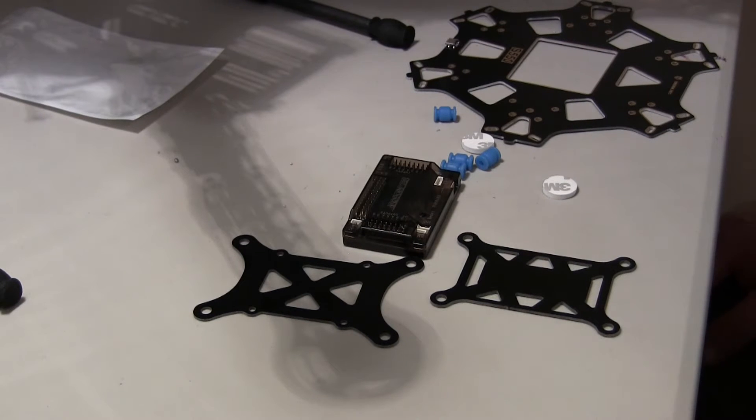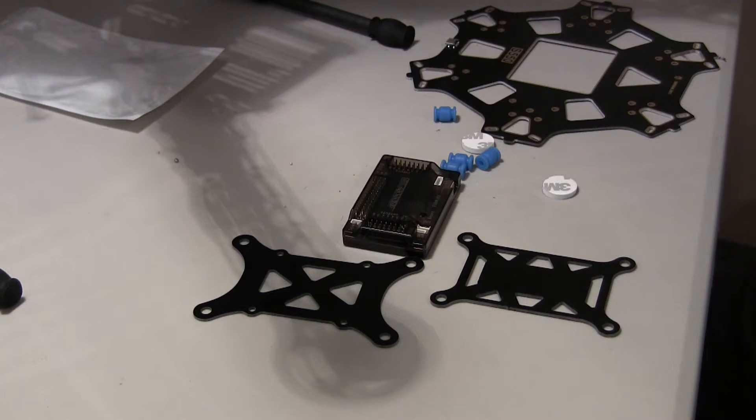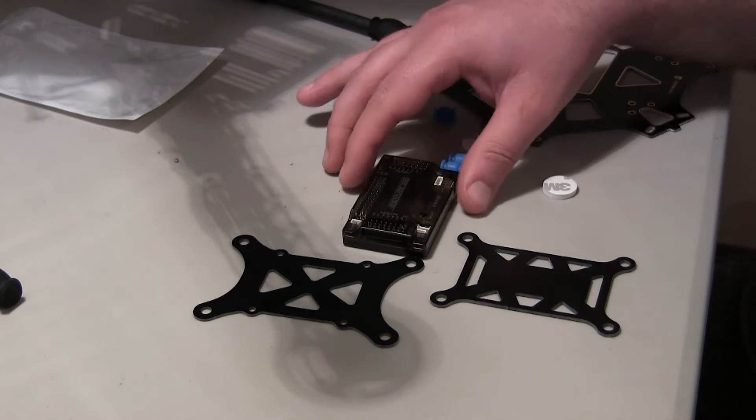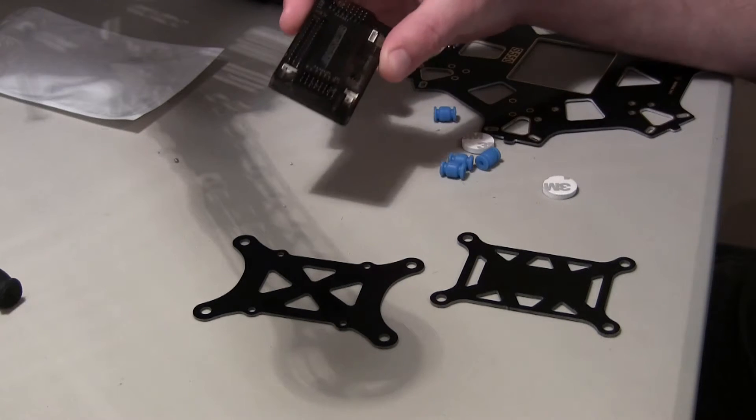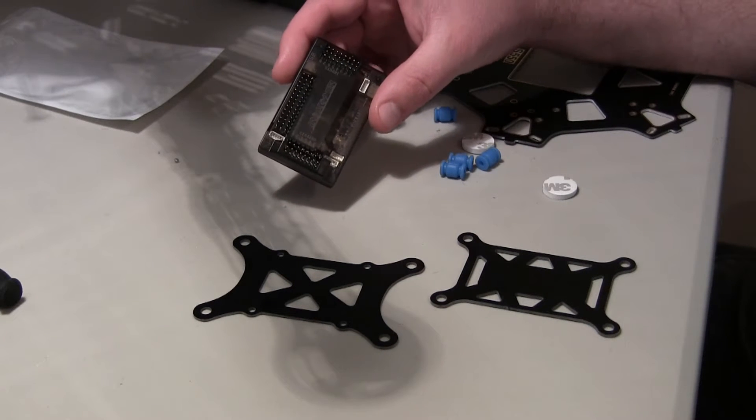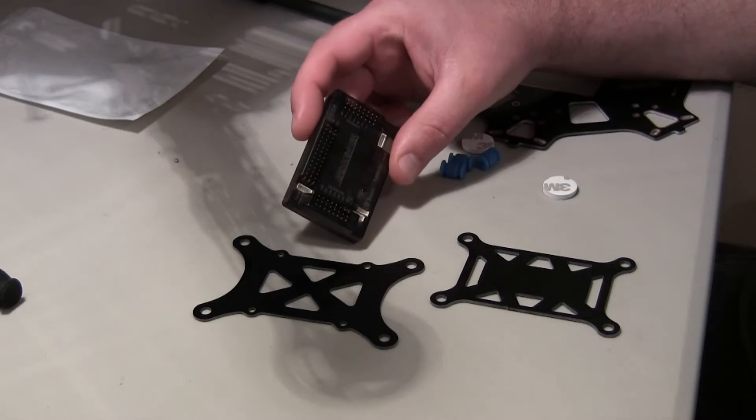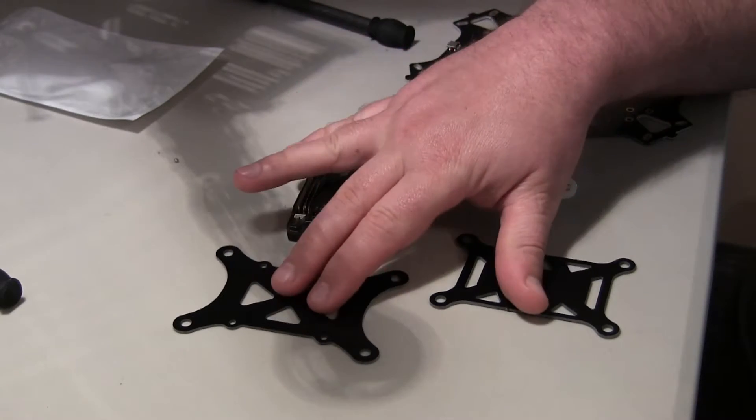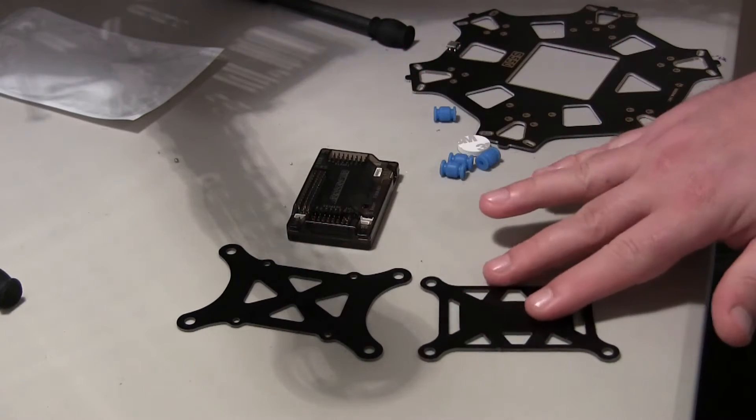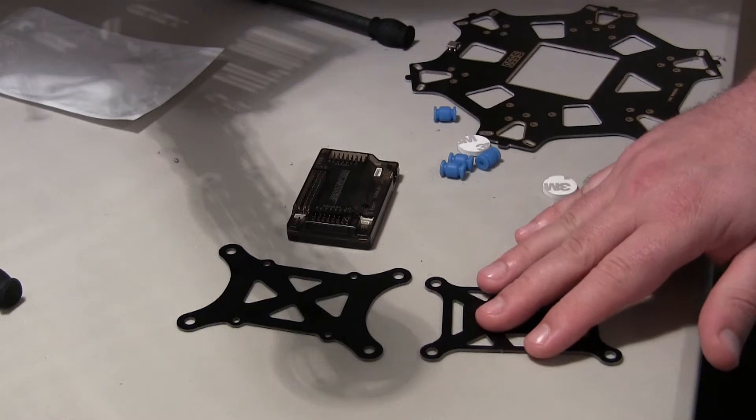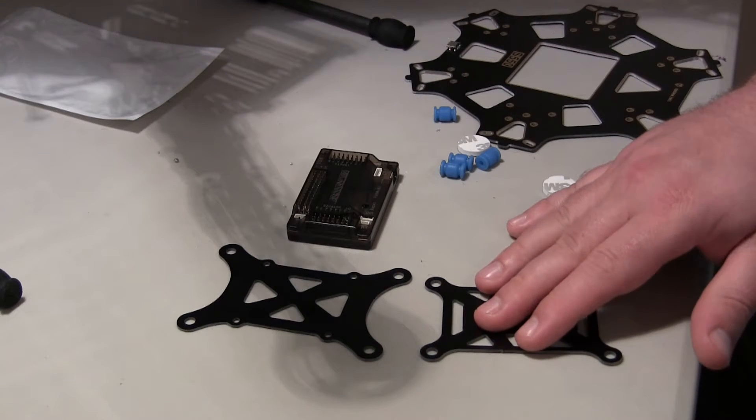What's going on guys? Eric 742 with the Eric's RC channel. For this video, I'm going to be mounting the APM 2.6 flight controller to the anti-vibration mount that I got from Amazon, and we're going to be mounting it to the frame top of the S550, right in the middle here.